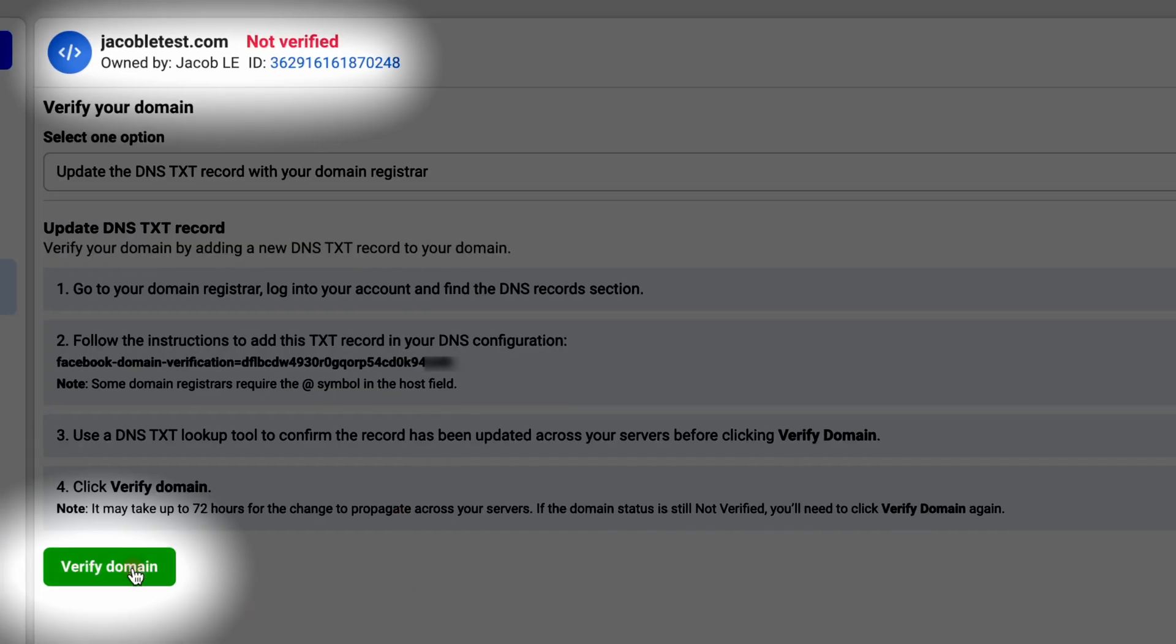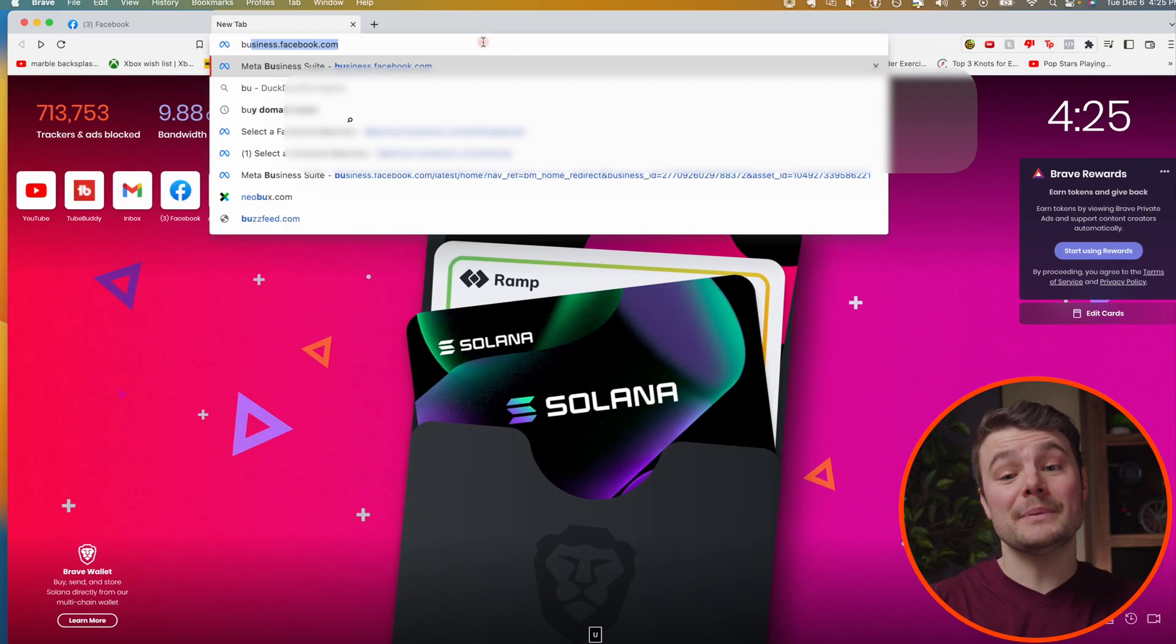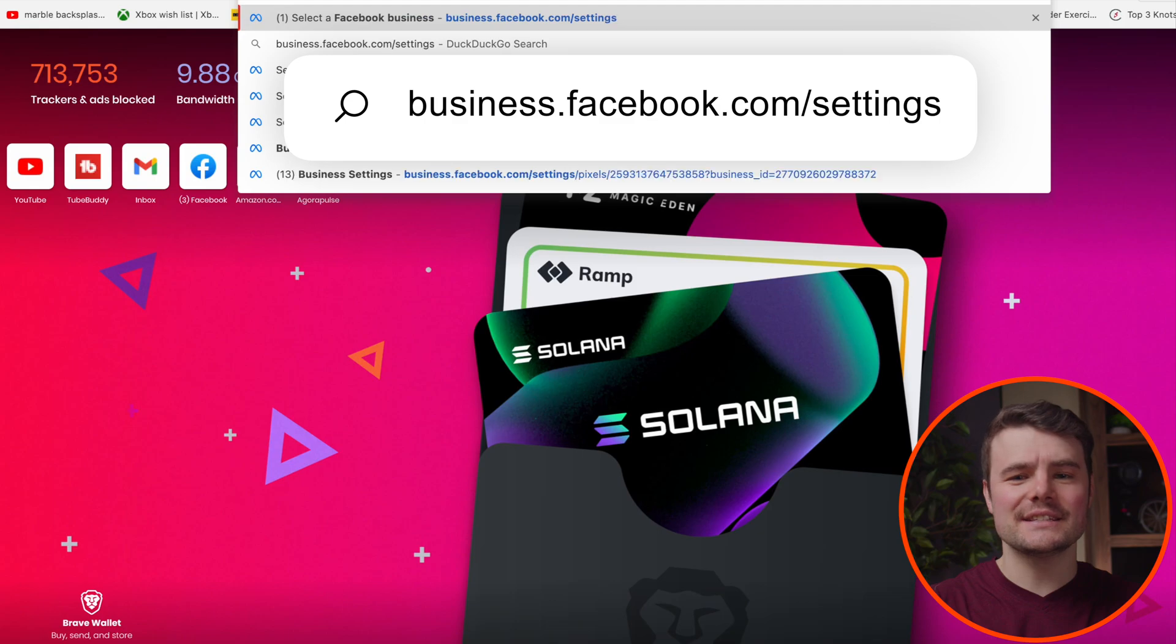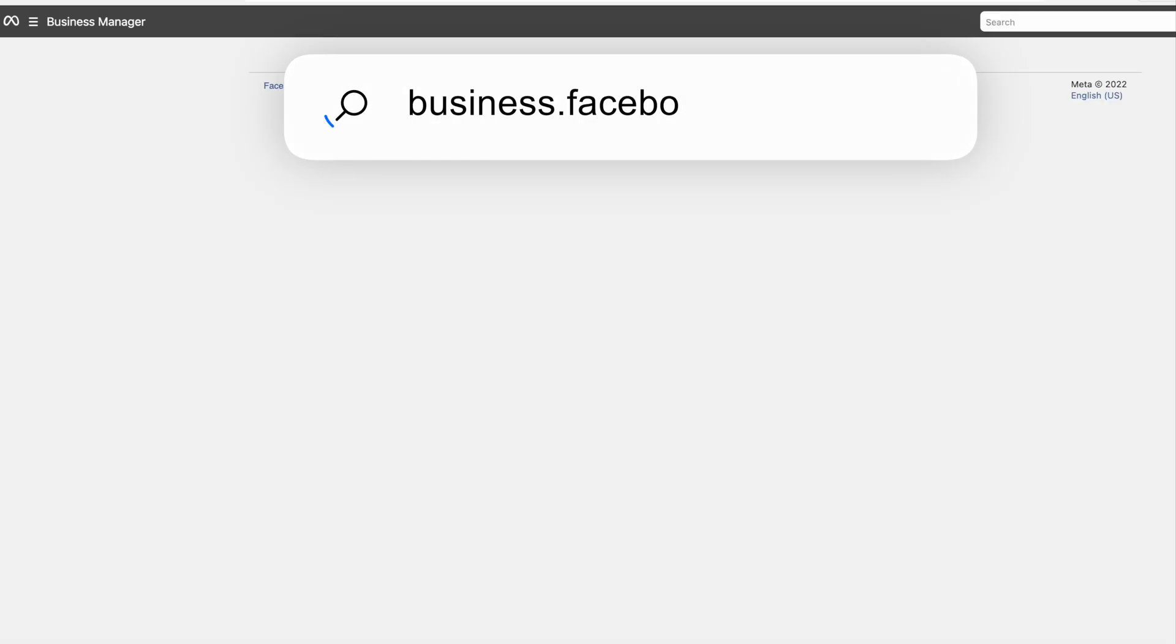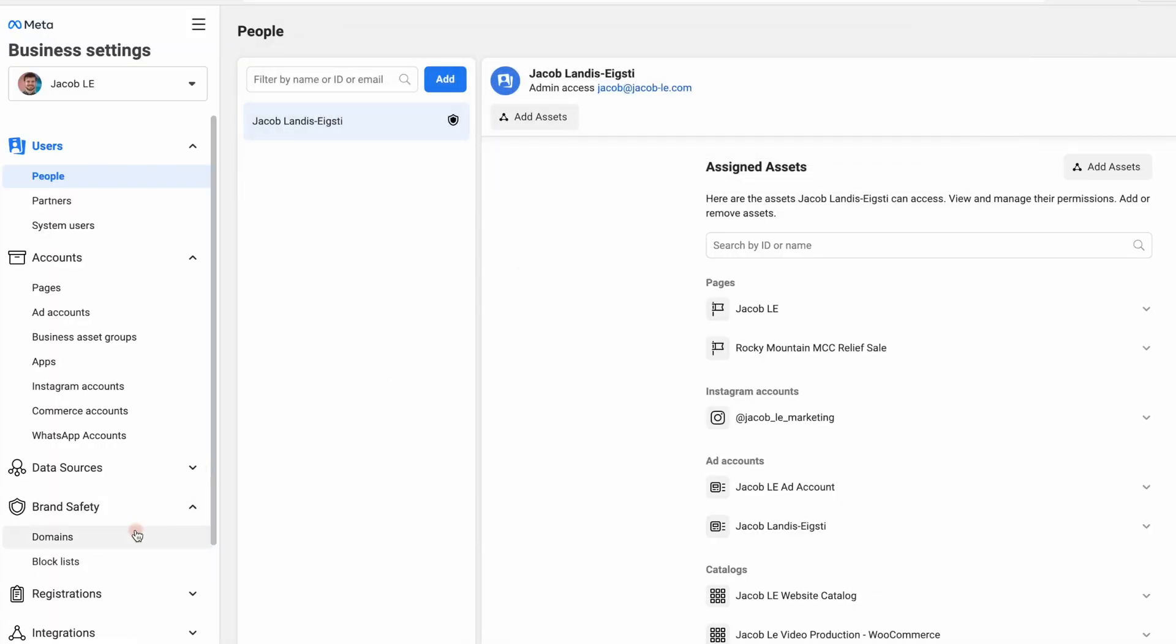Jumping into verifying your GoDaddy domain in Facebook Business Suite. Go to business.facebook.com settings, click brand safety, then domains.